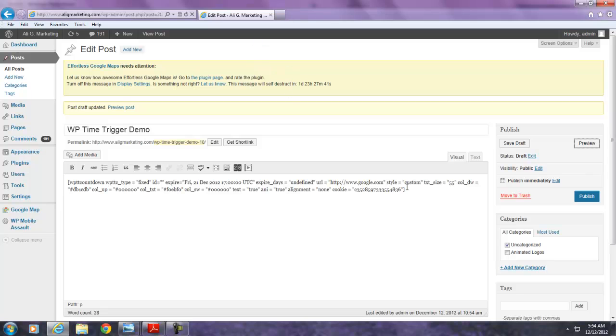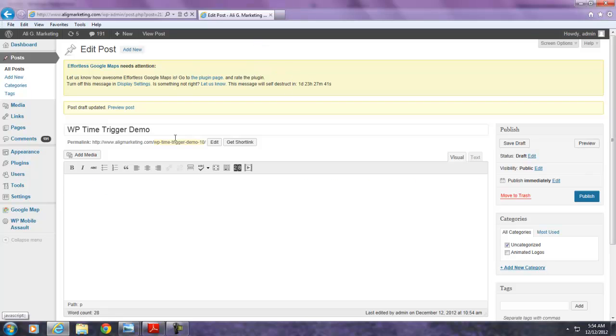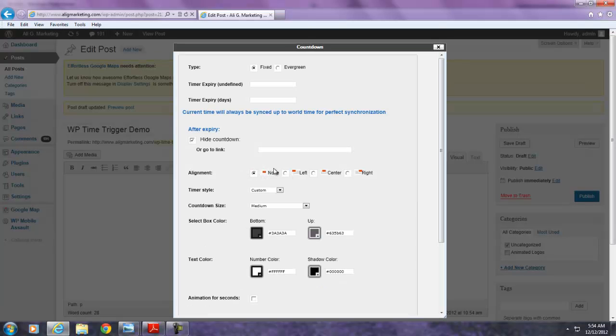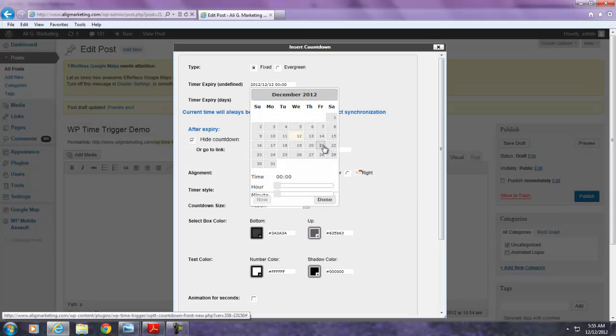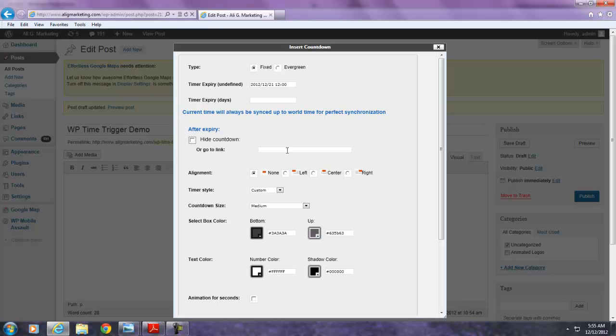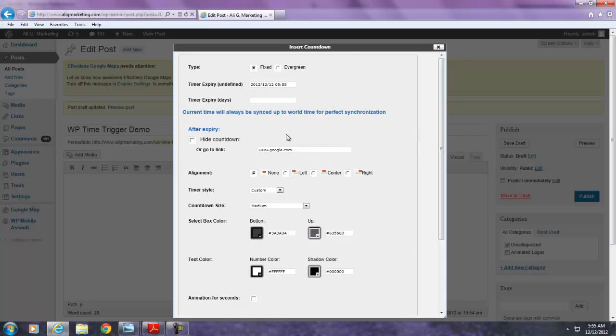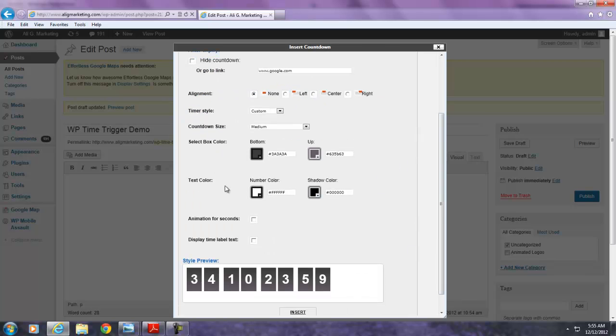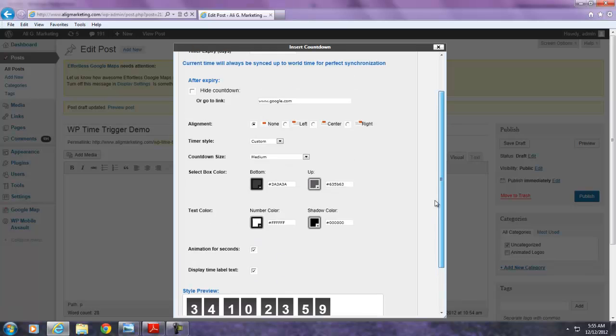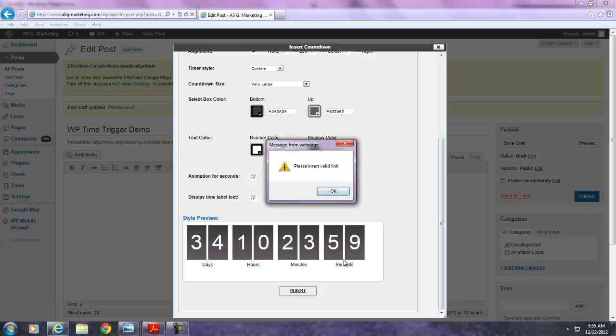So let's just say you want to see that in action right now. I'm going to erase this. I'm going to go back into this. And I'm going to pick the same days again, 21st at 12 p.m. Done. And I don't want the countdown to hide. I want it to go to a different link, www.google.com. Actually, to make the point here, I'm going to have it expire now. So now the countdown has been expired. And animation for seconds. Sure, I want that to be displayed. And I want this to be very large. So I insert that.